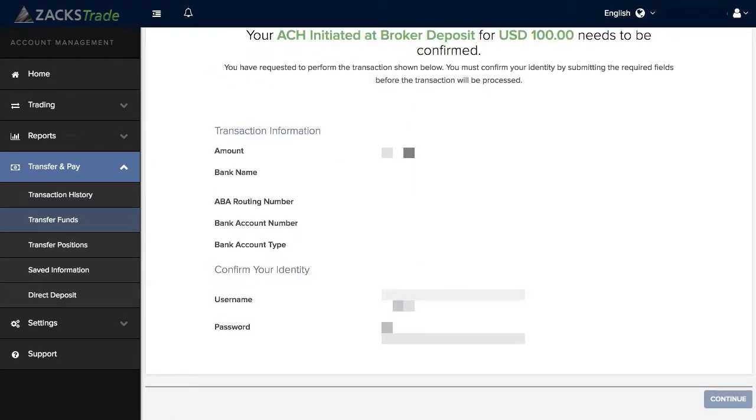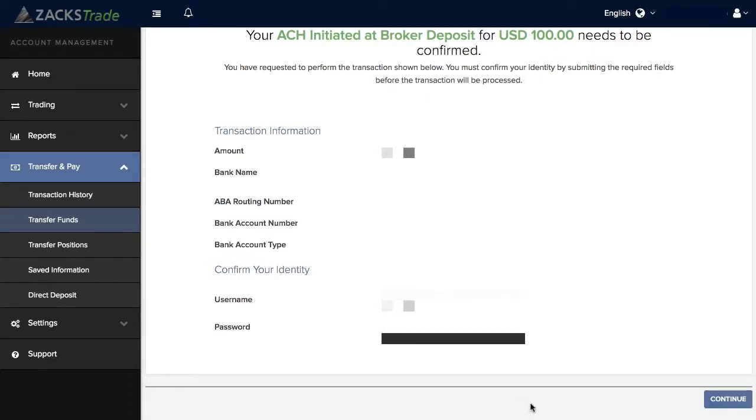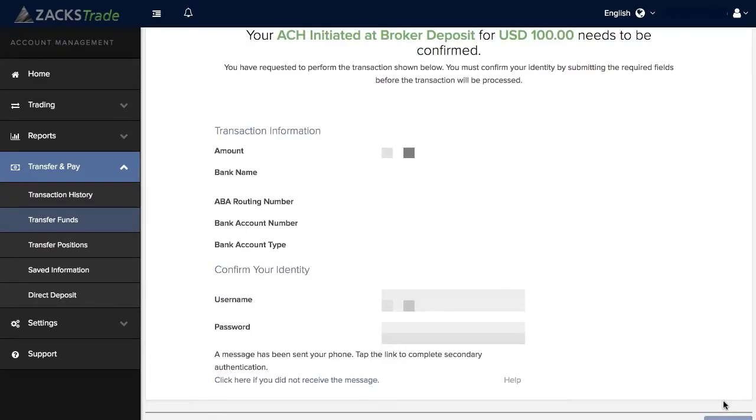You'll want to confirm your identity a second time for your bank transfer. You can enter in your username and password and then click Continue. A new authentication request will be sent to your mobile device if you're using Handy Key.